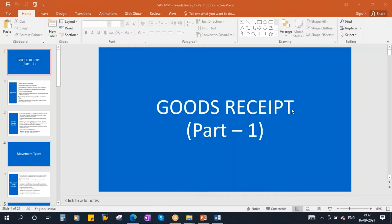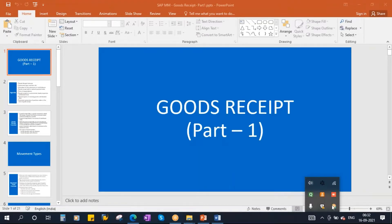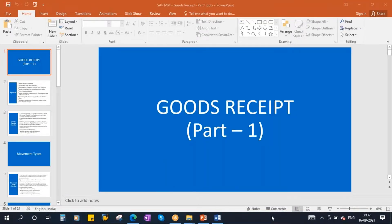This conference will now be recorded. We'll be starting our next topic: Good Receipt, Part One.